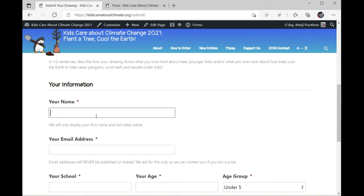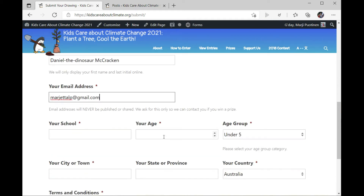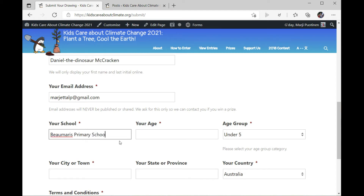So we've got Daniel the dinosaur — my kraken! We need to put in an email in case he wins a prize, although we'll have to chase him all the way back to the Jurassic to give it to him! Mars Primary School — that's where he visits when he's not back with the Velociraptors and the other dinosaurs.